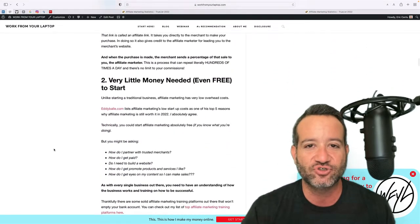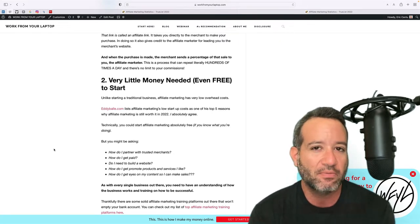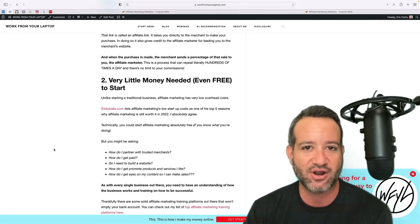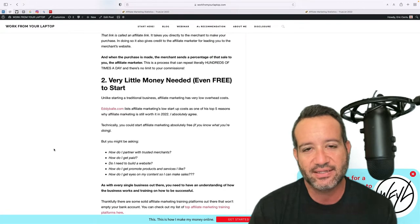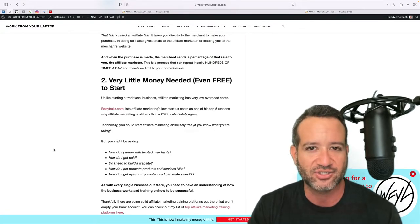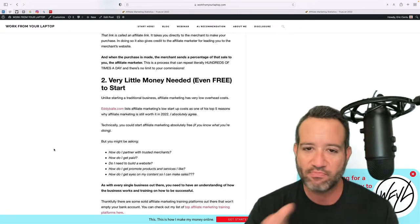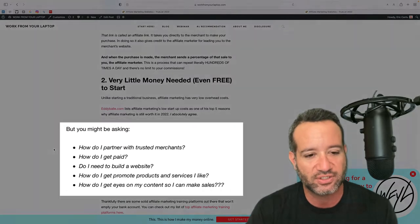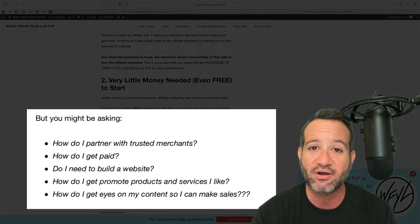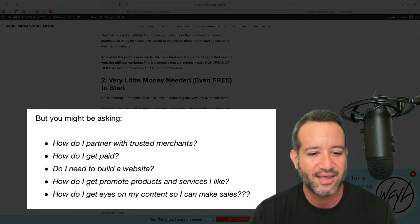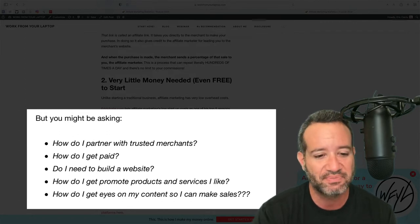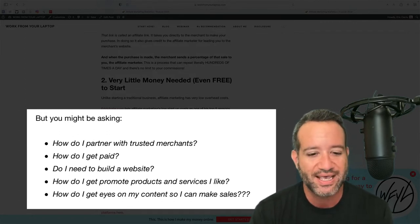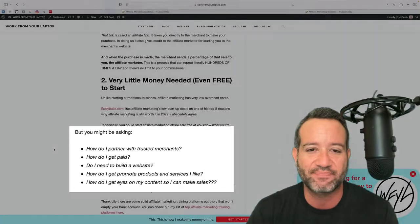Because of that, that takes us to the next point. Unlike traditional business, it's very little money needed to get started, right? All you really technically need is an internet connection to be an affiliate marketer. Now you might be asking some very relevant questions. Okay, but how do I partner with trusted merchants? How do I get paid? How do I build a website? Is it hard to build a website? How do I promote products? How do I get traffic to my content?